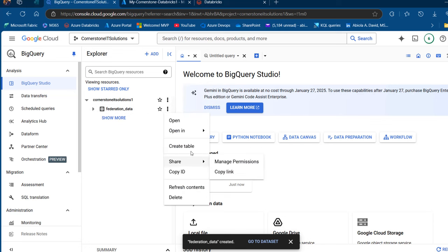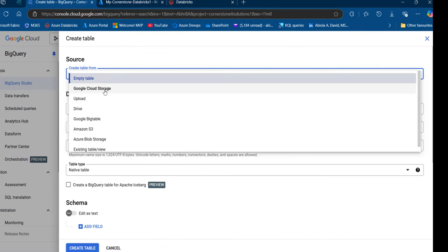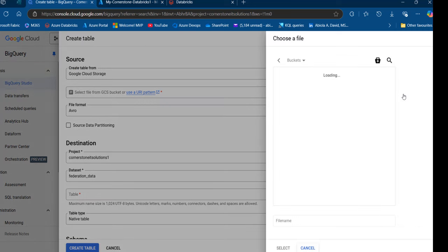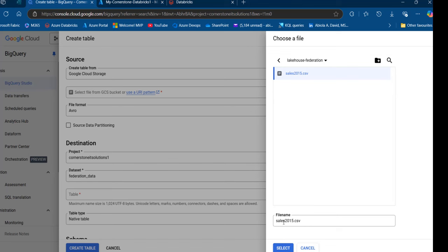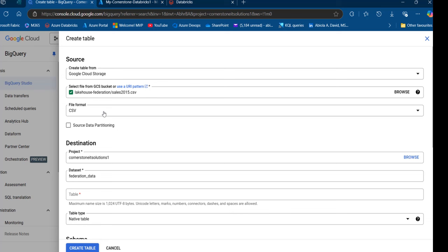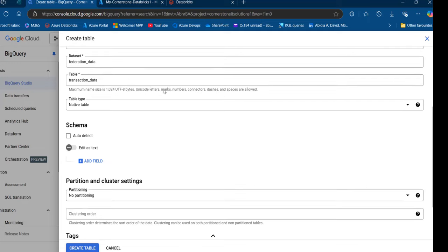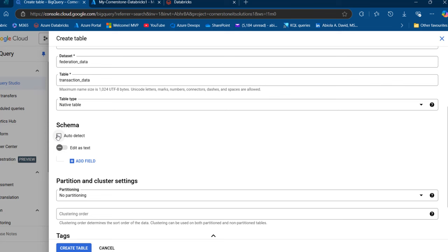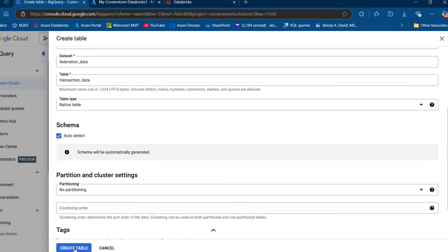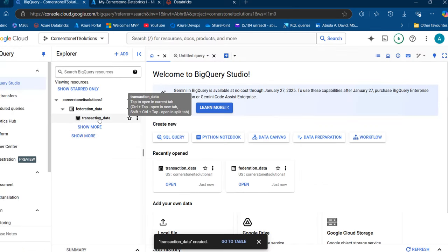Now I'll click on the ellipsis again and create a table. For the table source, I'm going to choose Google Cloud Storage and upload the file. I can click on the Lakehouse Federation bucket name and see the sales2015.csv file. I'll select it. The file format is comma separated value, which is detected automatically. For the destination, it's going to land into our project — Cornerstone IT Solutions — with the dataset name Federation_data. I'm going to call this table Transaction_data. I'll scroll down, keep it as a native table type, check auto-detect schema, and click on Create Table. The Transaction_table has been created under the Federation_data dataset.